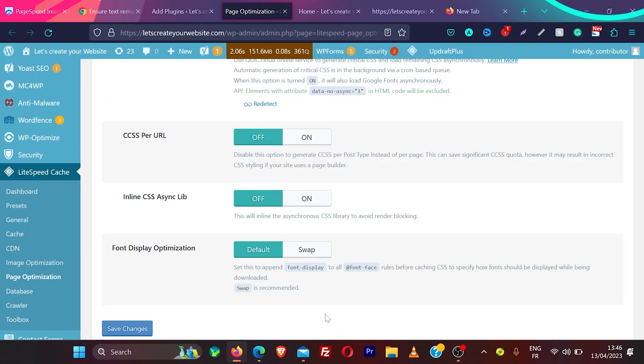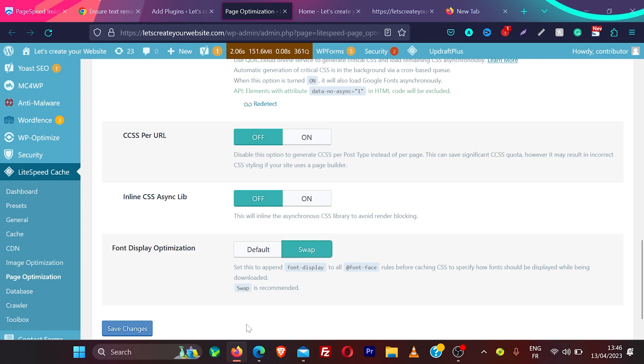First of all, how you can do this on WordPress. If you have a plugin like LiteSpeed Cache plugin, you go to page optimization and then you have this option font display optimization and change it to swap. In other plugins also, this option is provided. So look for your speed optimization plugin and then you can use this option display swap.